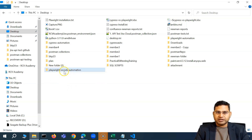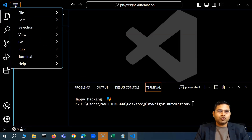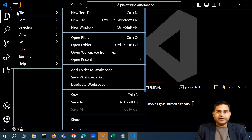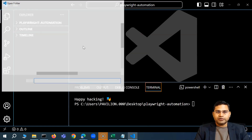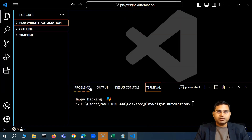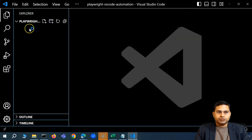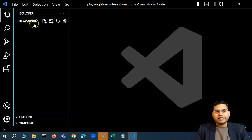Now we'll go ahead and open this folder in VS Code. Steps are the same — go to File, then Open Folder, select the 'playwright-vscode-automation' folder and simply open it. You will see that we are now inside that folder.